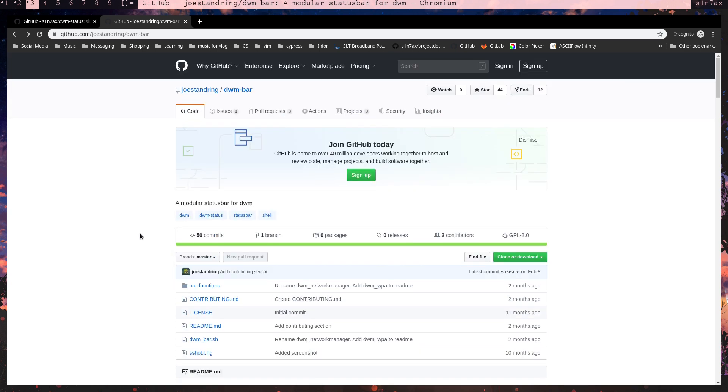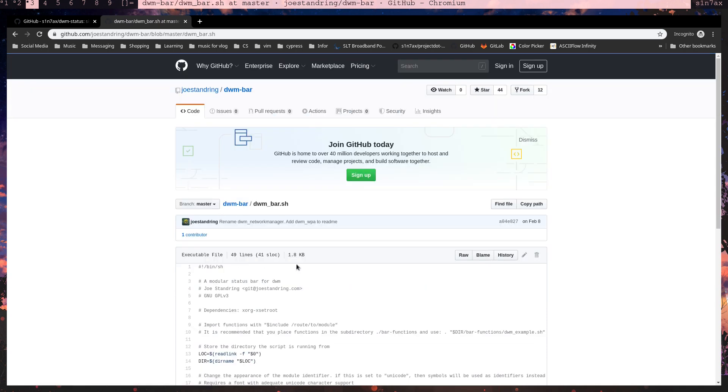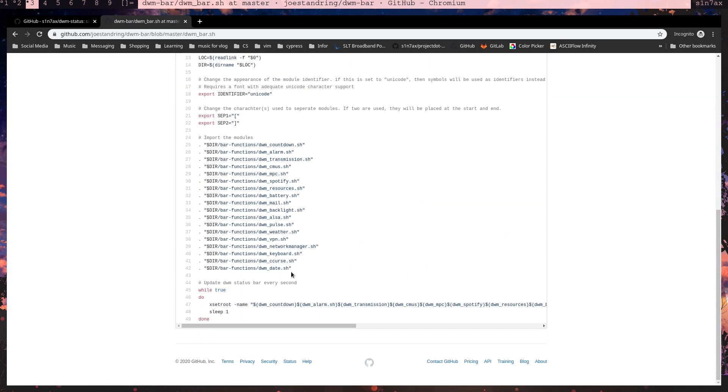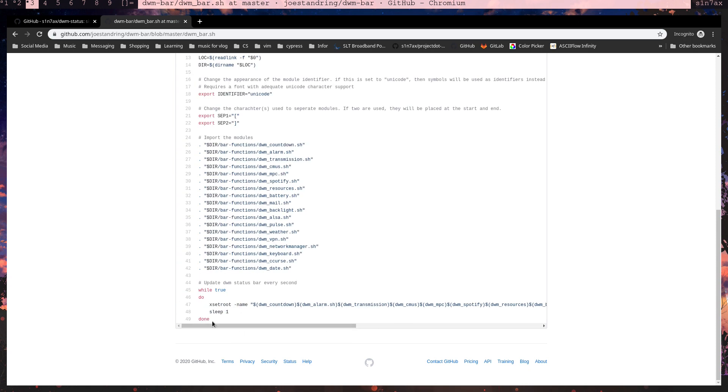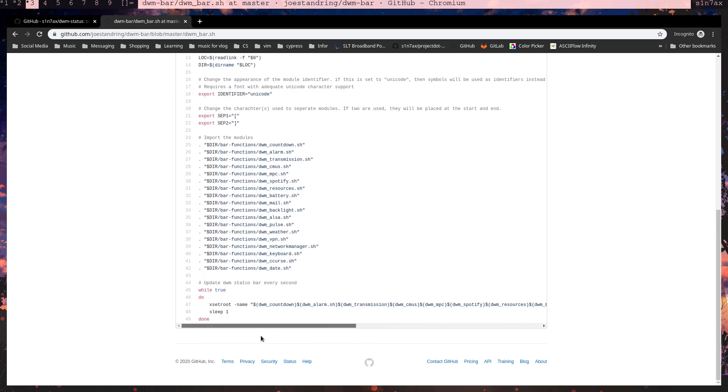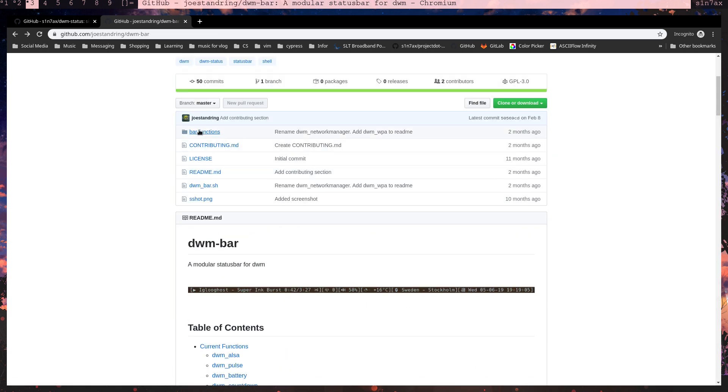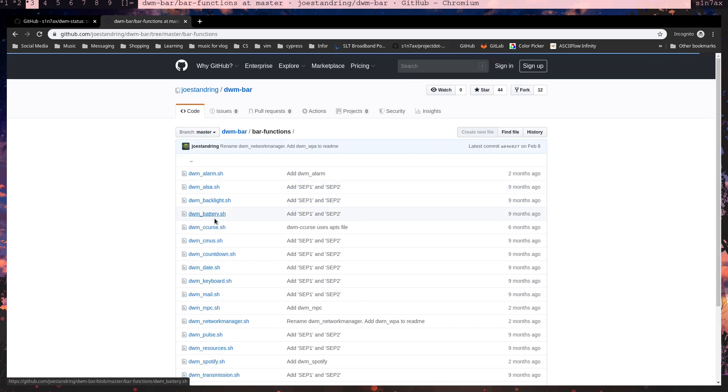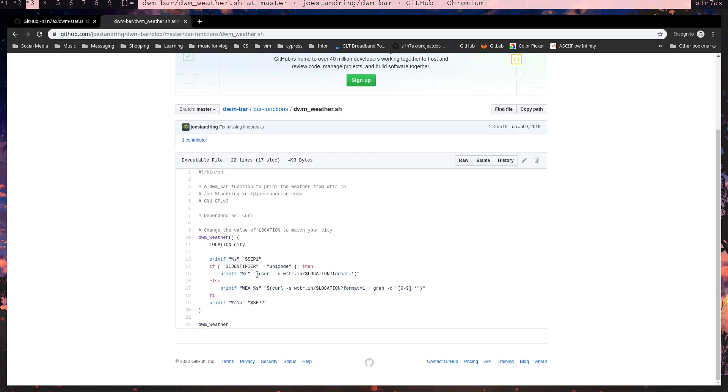As I mentioned in a previous video, I was working on a DWM status bar script. I found this on GitHub. It's updating the resources, all the resources each and every second. If I go into weather in this project, it's sending the request to that specific endpoint each and every second.